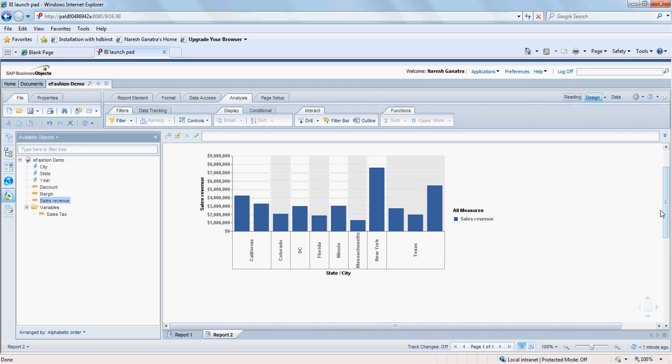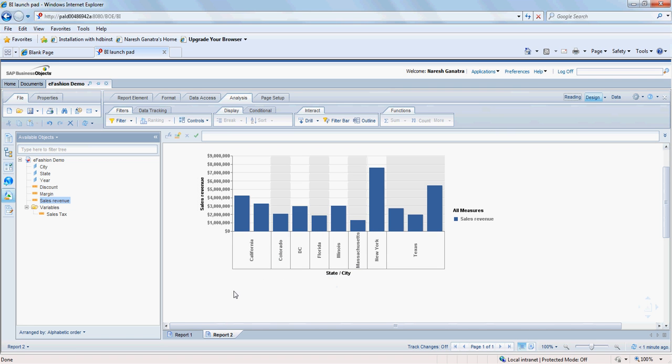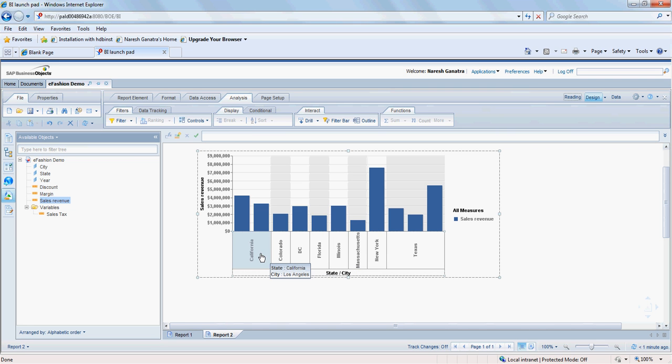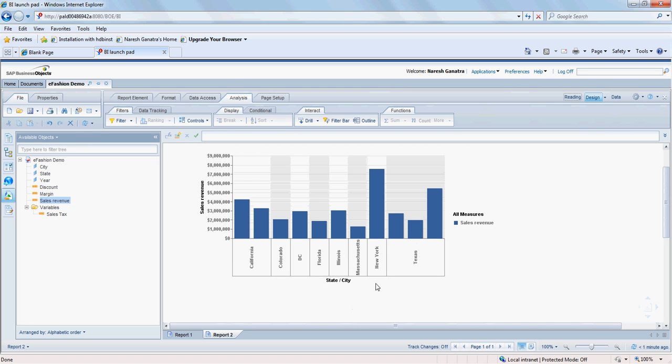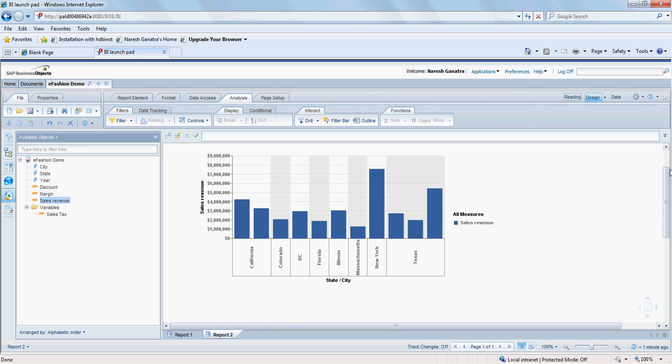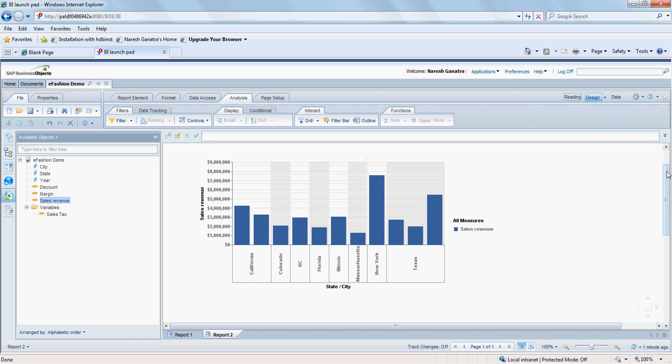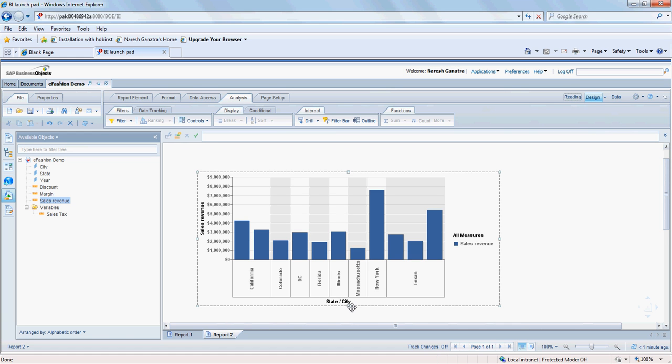It does not show me the state probably because of how it shows me here, but not. Sorry. It's showing me the states, but not the city. That's because of the height of the chart or the block where the chart is is not able to accommodate everything.